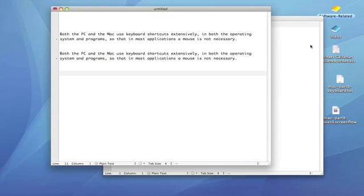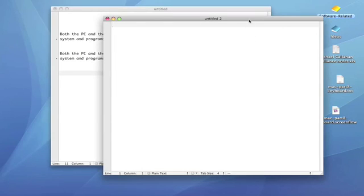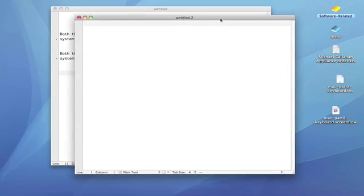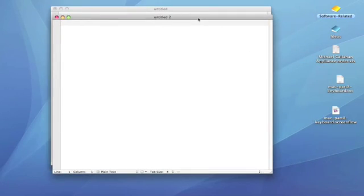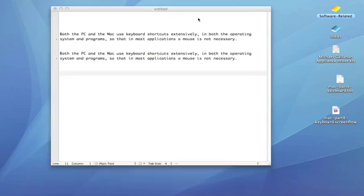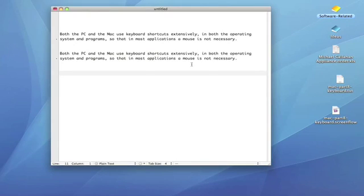Now, to close a window on the Mac, you can use Command W, and on a PC, Control W. On a Mac, you can print by pressing Command P, and on a PC, it's Control P.